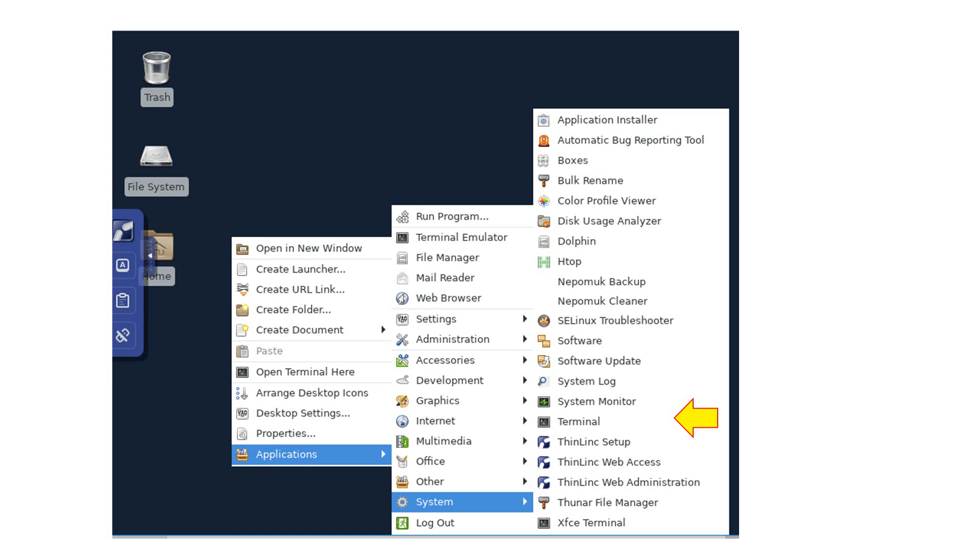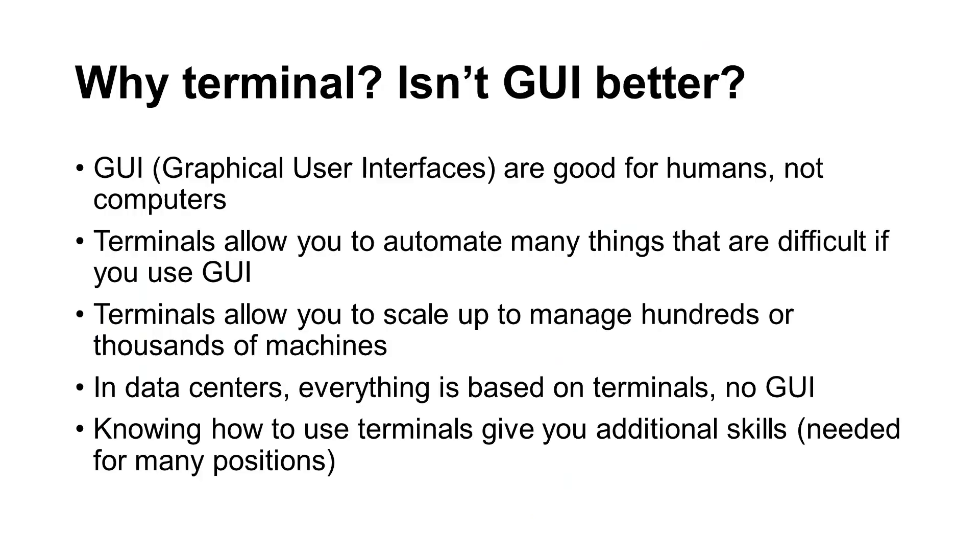When you use a Terminal, you will type commands. We also call this the command line. A common question by many students is why to use Terminals? Isn't the graphical user interface better? Here are several reasons. First, GUI, Graphical User Interfaces, are good for humans, but not good for computers.